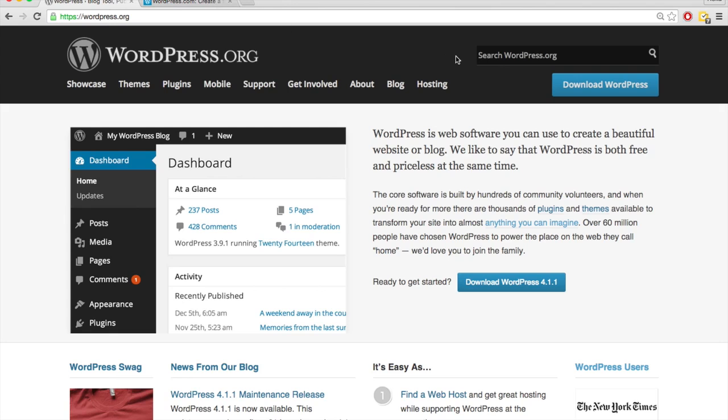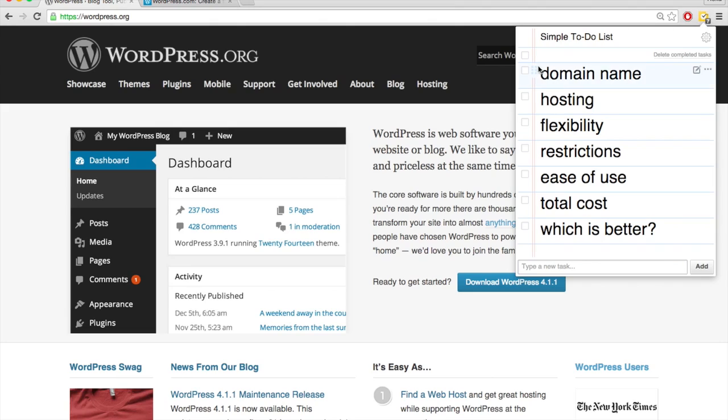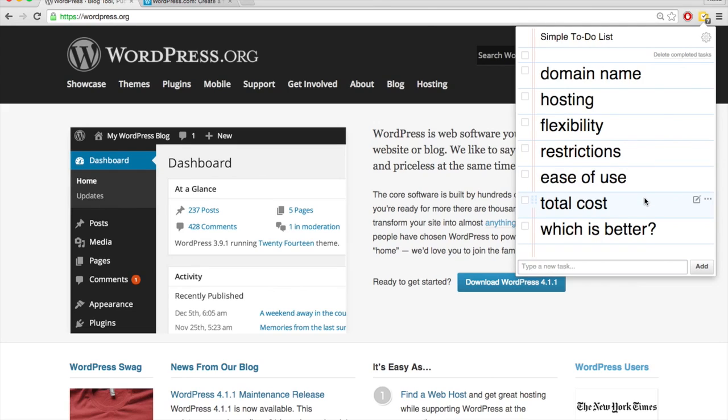Some of the main differences are the domain name, hosting, flexibility, restrictions, ease of use, and total cost. So we're going to go over these main differences and then in the end talk about which one is better overall.